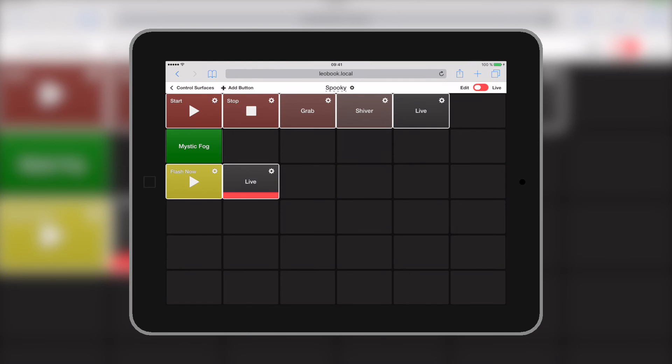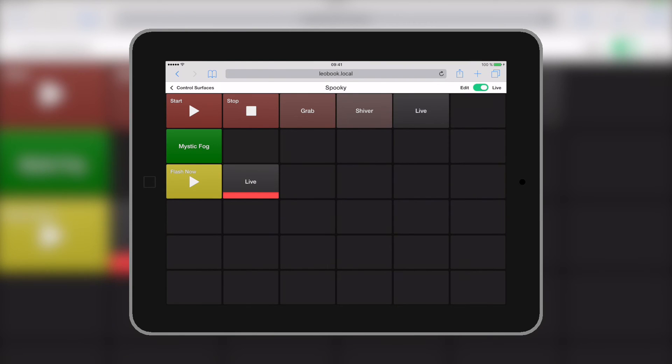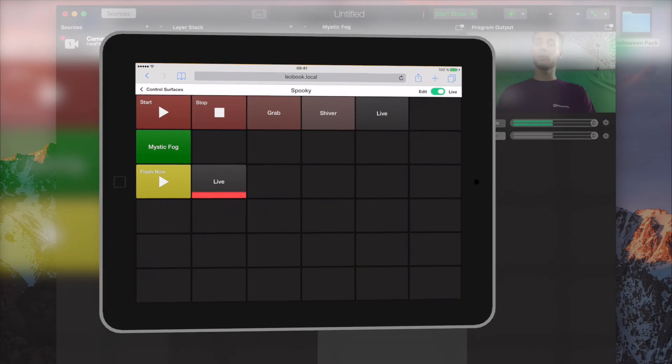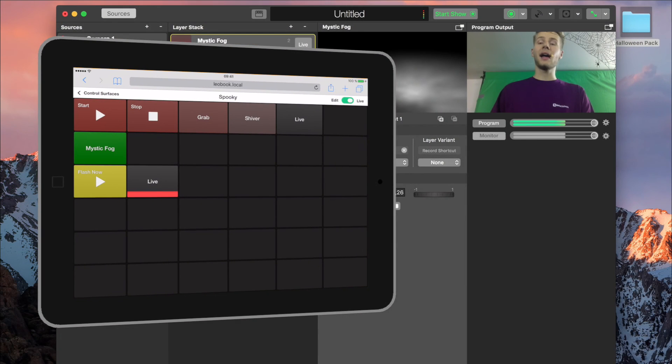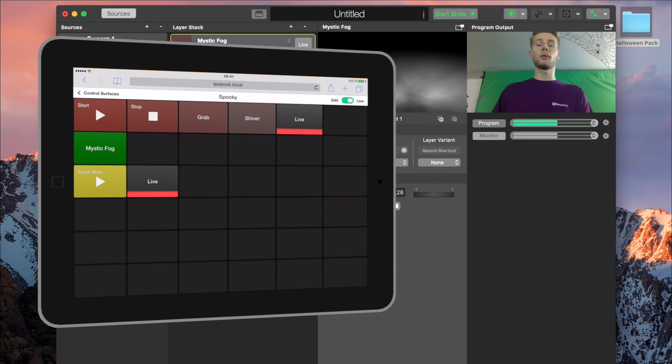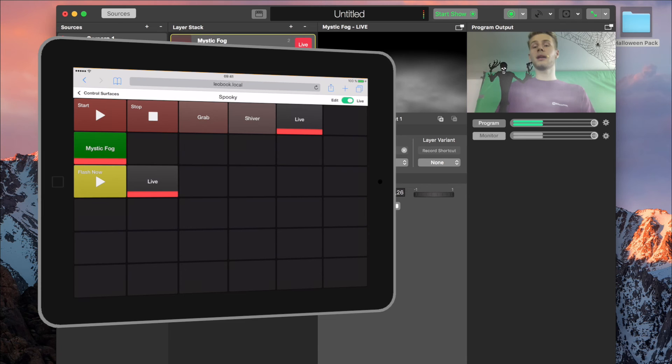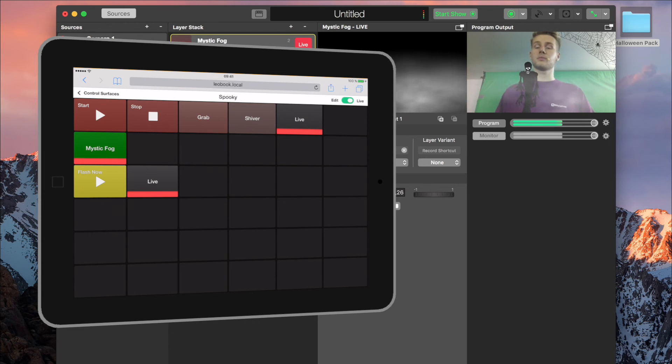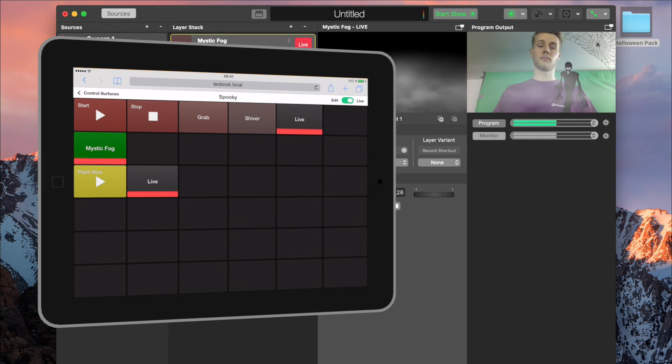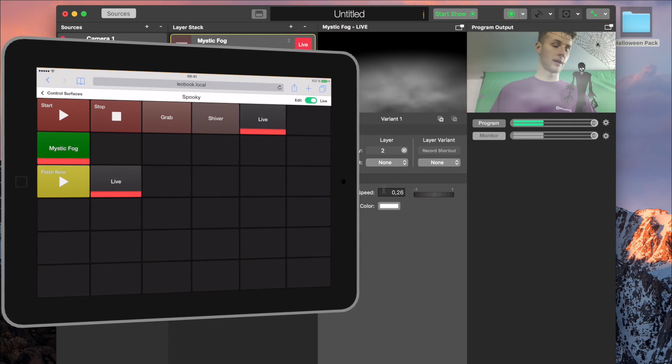To use the buttons, all you have to do is click live on the top right corner and by clicking one of the buttons, you're toggling it live. So, if we go back, I can just let some zombie walk around or start the fog. I can also let the zombie grab me and all that stuff, just from my iPad, very easy to control without fiddling with buttons in MemoLive or anything.